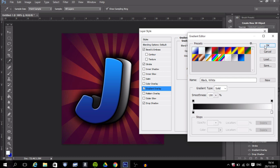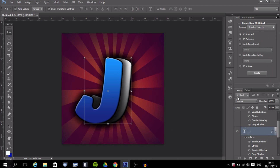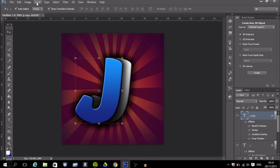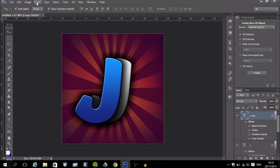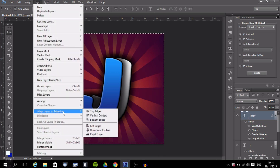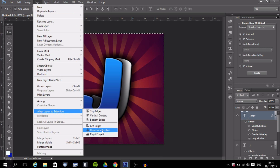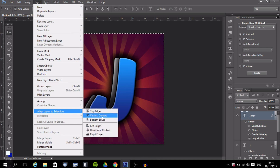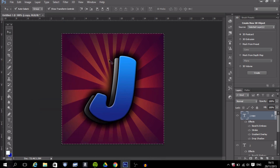That's your main logo done. To center it properly, click on the layer, press Ctrl+A to select everything, then go to Layer, Align Layers to Selection, press Horizontal Centers, then Vertical Centers. This centers it exactly in the middle. The blue J in front with the second layer behind looks really nice.